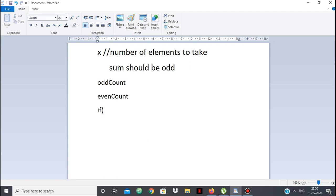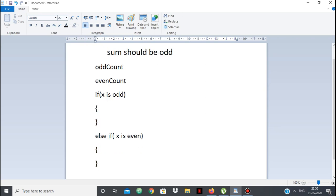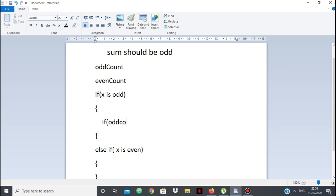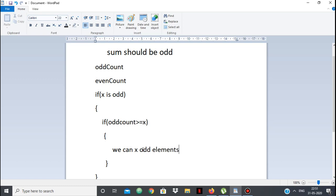x is the number of elements we should take, and there will be two cases: x will be odd or x can be even. If x is odd and odd_count is greater than or equal to x, then our answer is simply yes — we can take x odd elements, and since x is odd, their sum will be odd. So if odd_count is greater than or equal to x, the answer is yes.